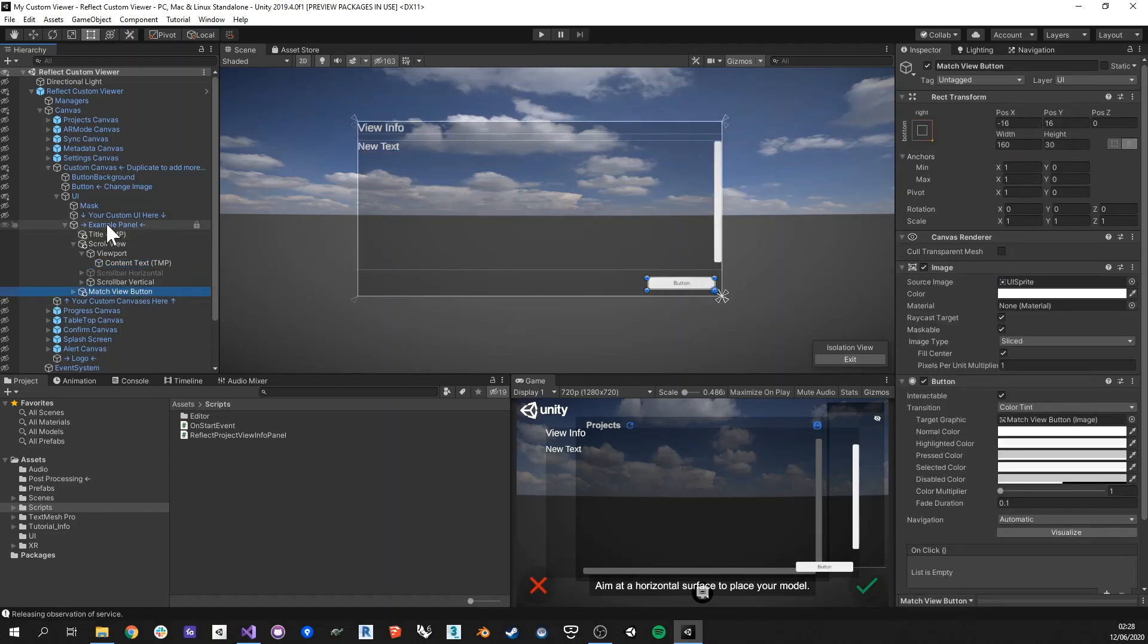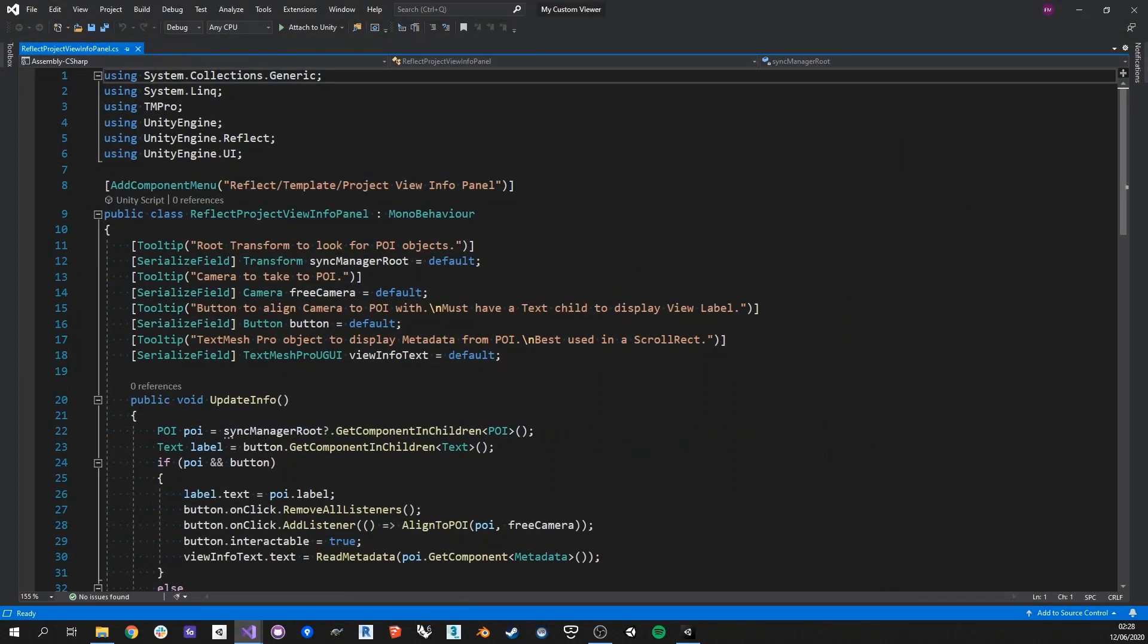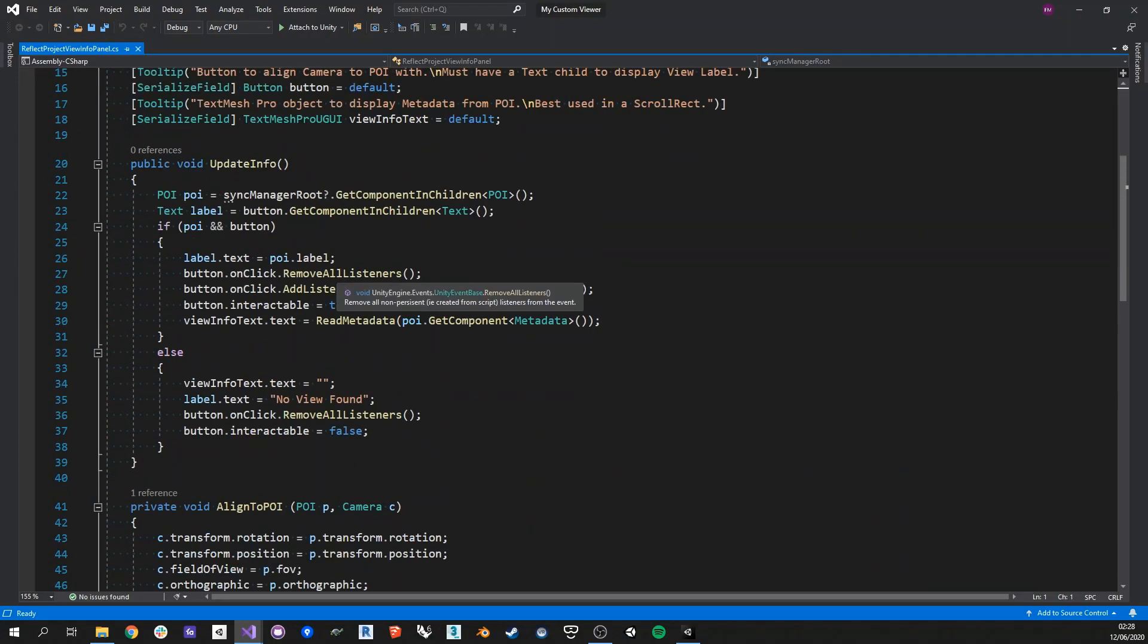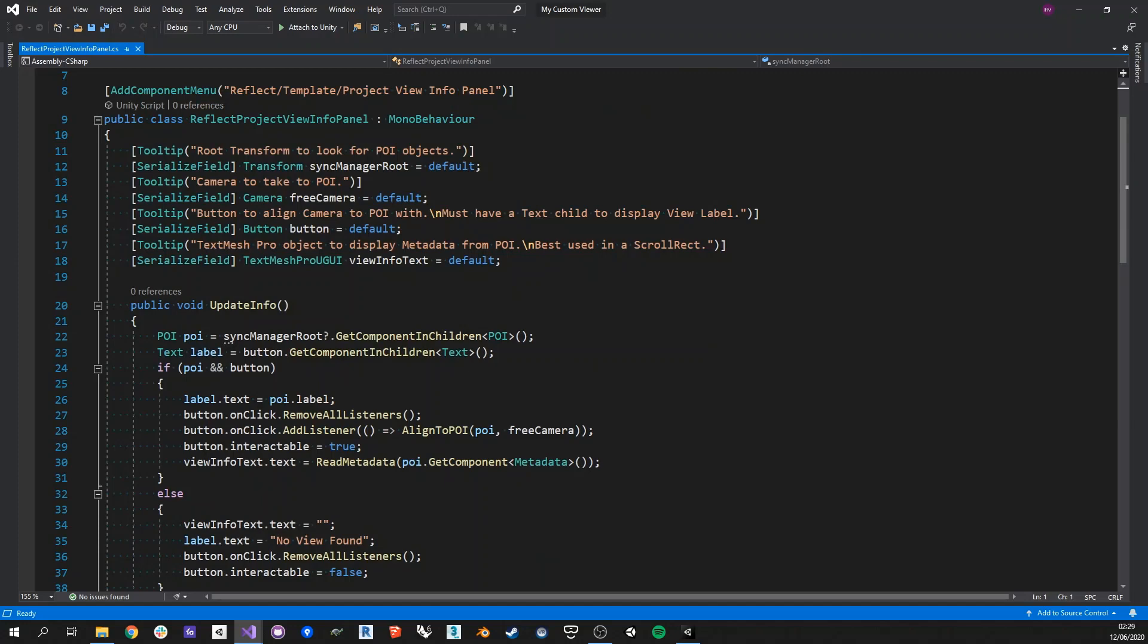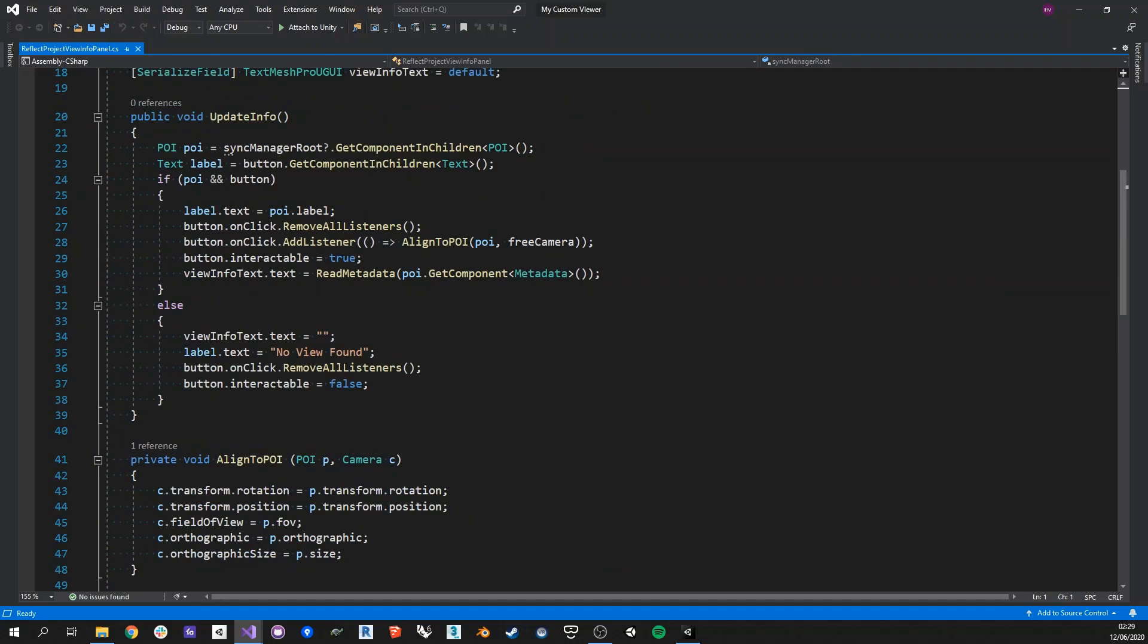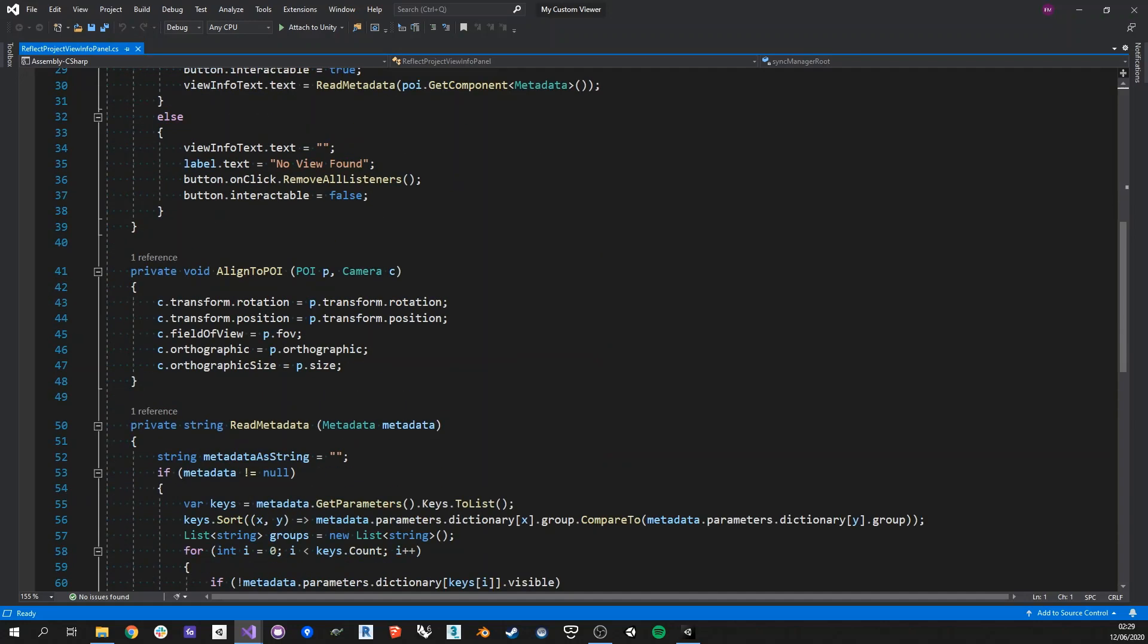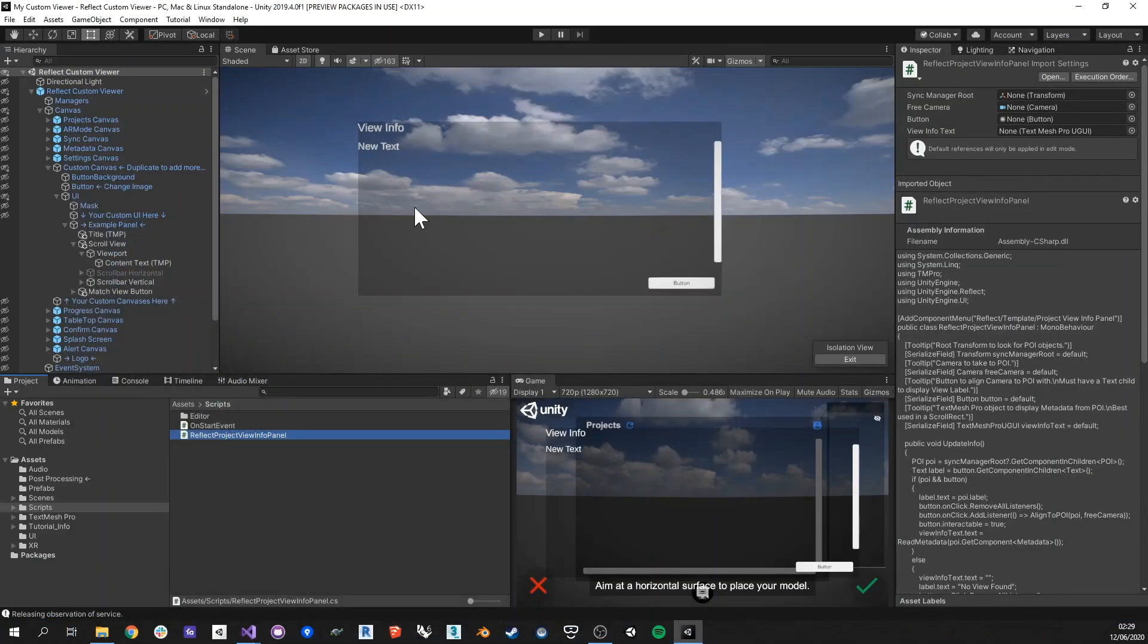Now on the example panel itself, we have a script that is right here of which you can actually display the sources. And so you get to see how to interact with metadata. So basically what this is going to do is that whenever you click on the panel, it's going to update the information. So it's going to look for a point of interest, which is a custom object in Reflect to find the points of interest coming from Revit. And then it's also going to add as a listener to the button, it's going to add the event to say that you want to align the camera to this. And then it's also going to read all the metadata to print them into the text area here.